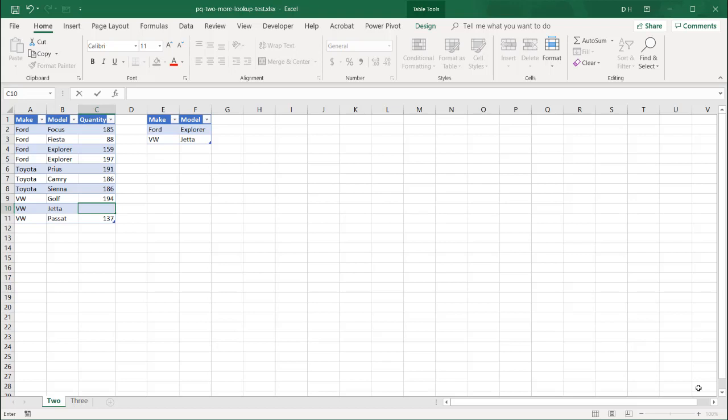Hi, and this is going to show you how to do a two-way or three-way or even n-way lookup using Power Query.